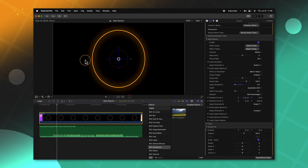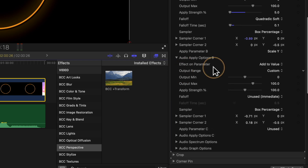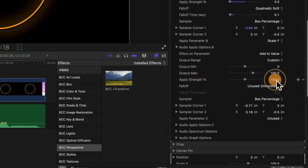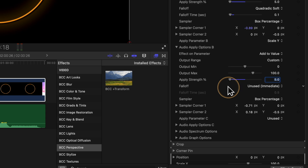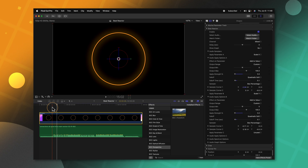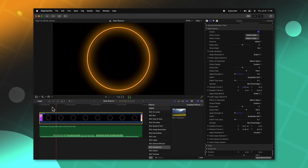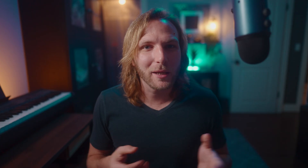Already you'll see how it is stretching out our circle because the settings are different from option A. Let's go down to audio apply options B, change the apply strength down to five, then set the fall off to quadratic soft and set that to 0.1. Now these should be scaling at the exact same rate. Let's go ahead and see how that's looking — that is looking pretty cool in itself, but let's add some more visual flair.